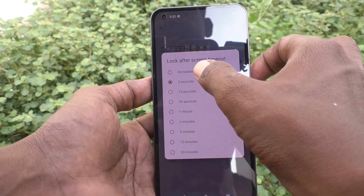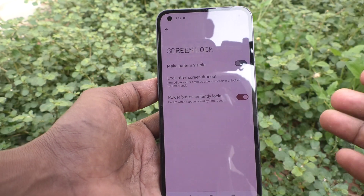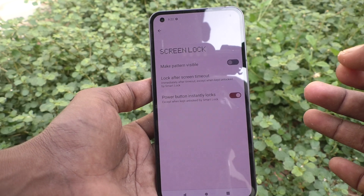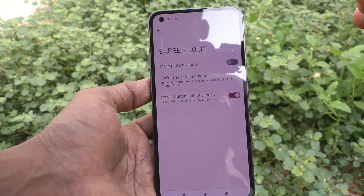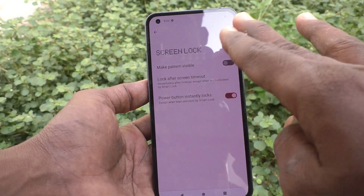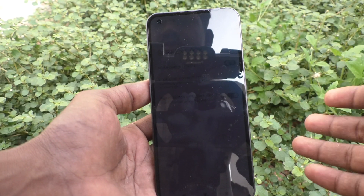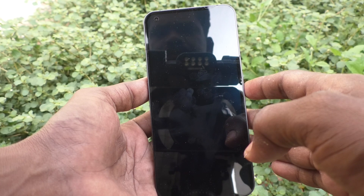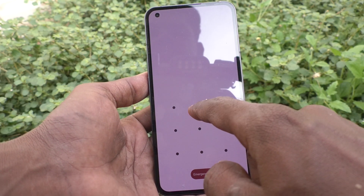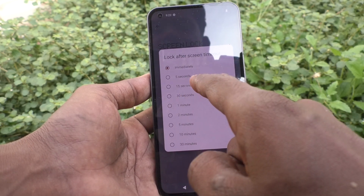Click on that option and you can select 'Immediately.' If you select Immediately, within a fraction of a second after screen timeout, the screen is also locked. See here — yes, it's locked immediately.